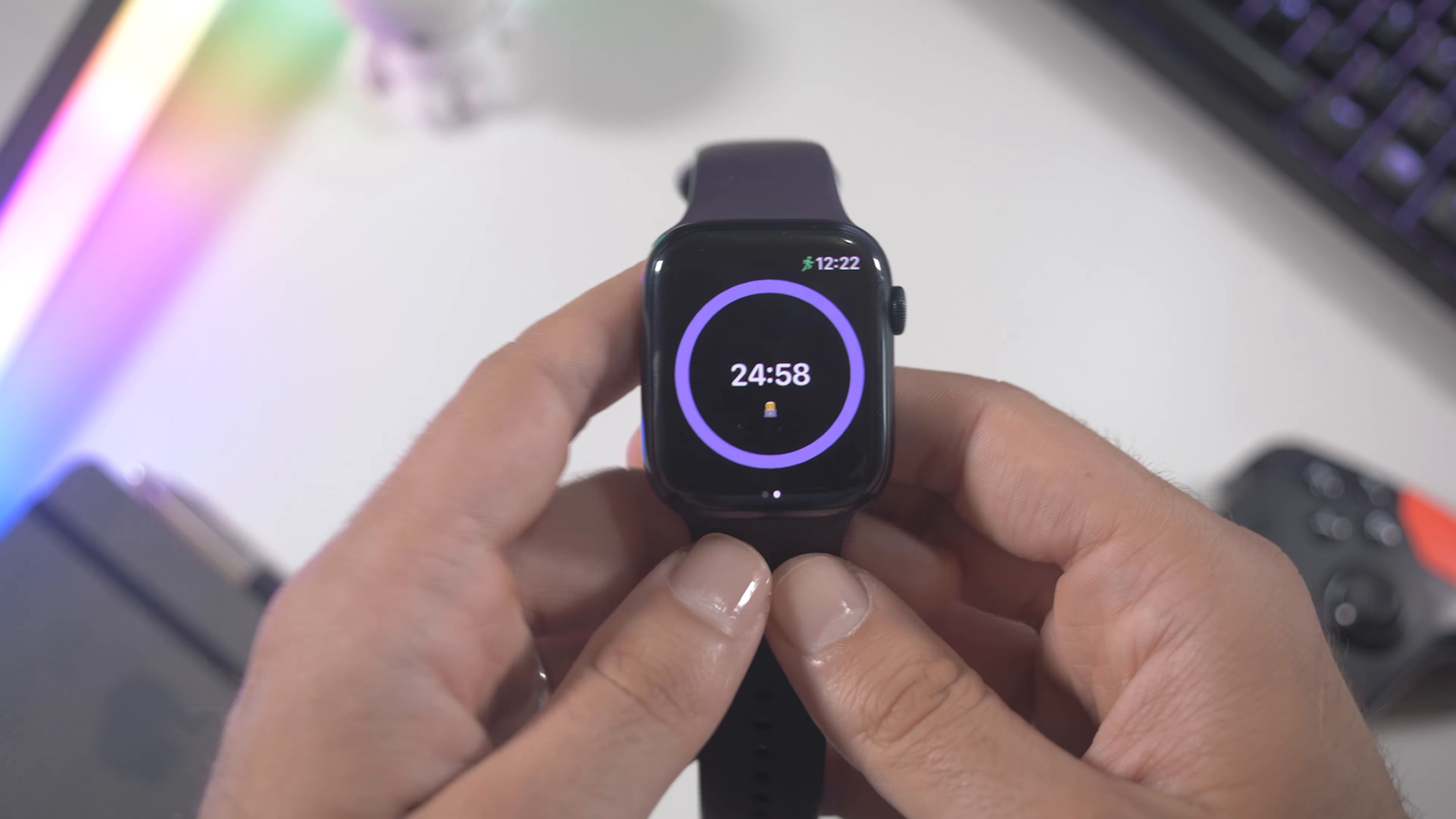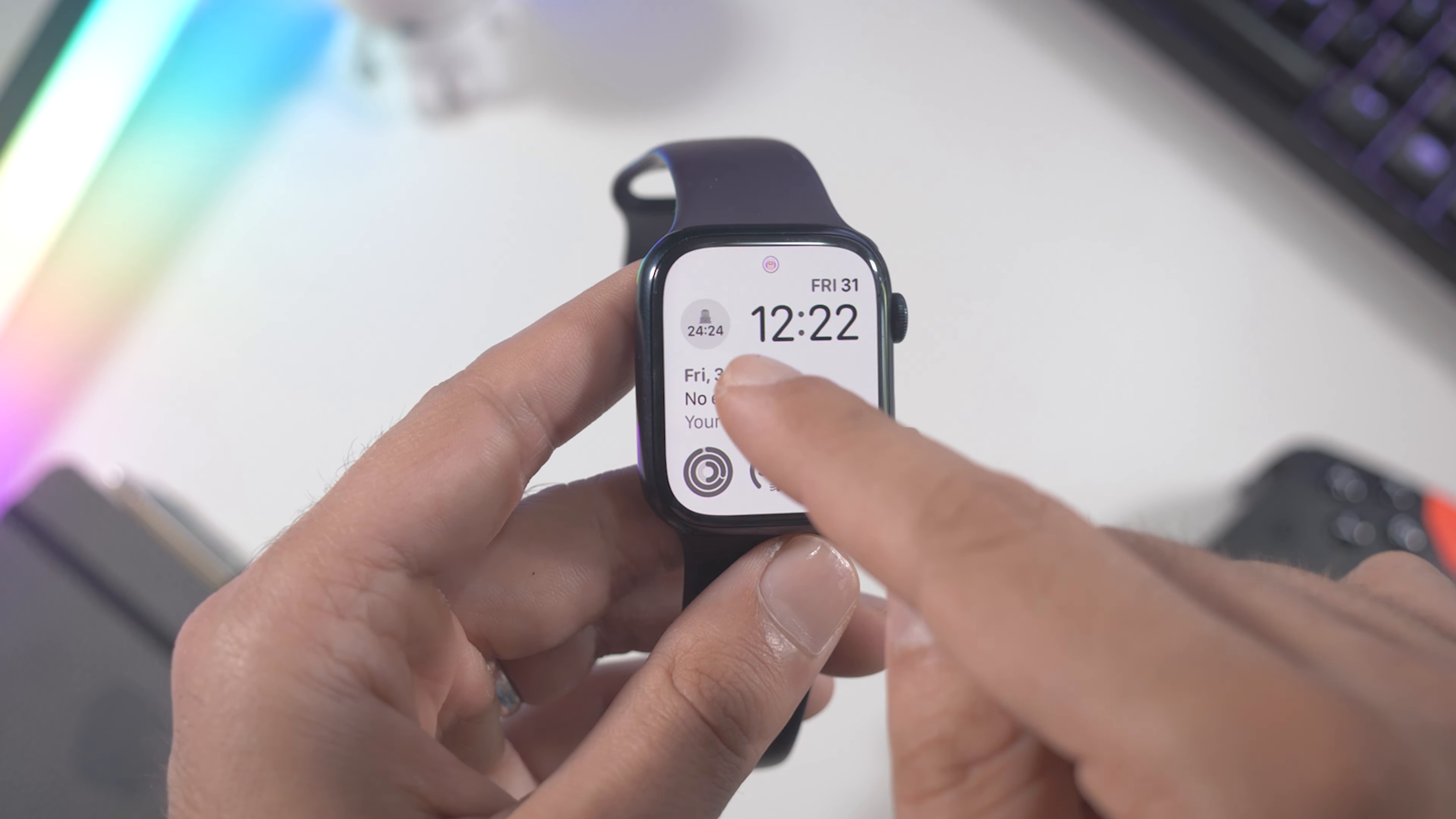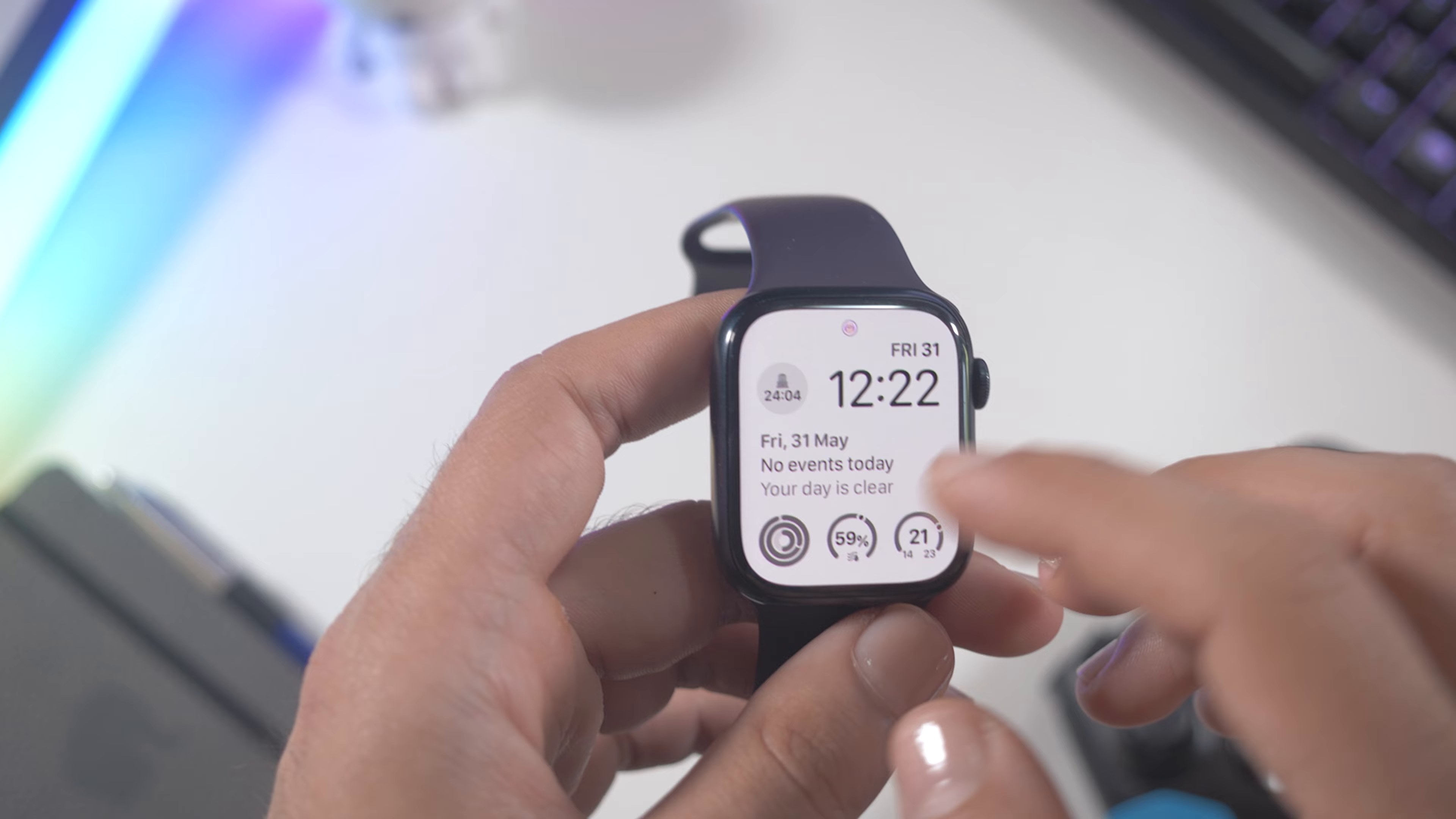For example I can use a timer that tells me how much I can do intensive work, and when the time is up I know that I need a pause. You can pause and finish the timer, and if you go back to the home screen you'll see the timer on the complication. Very useful for me.